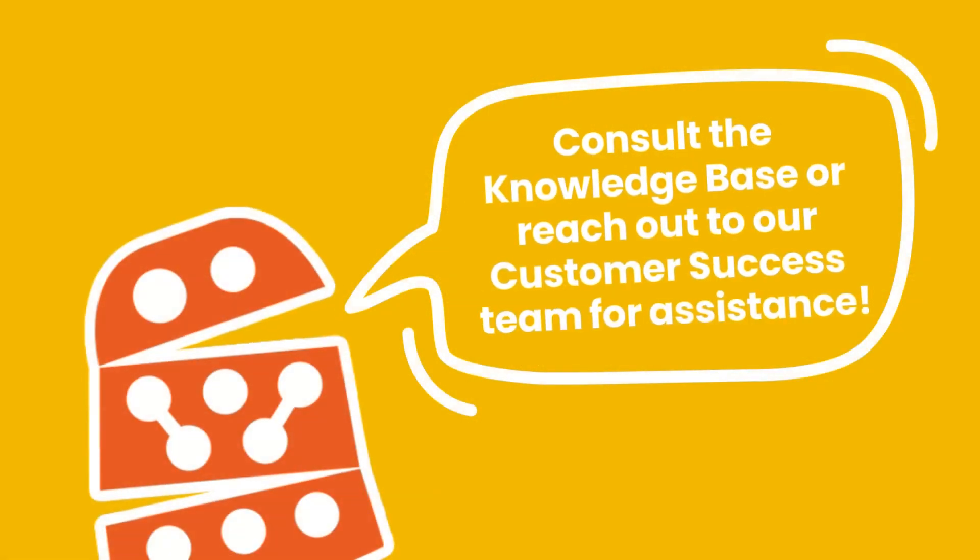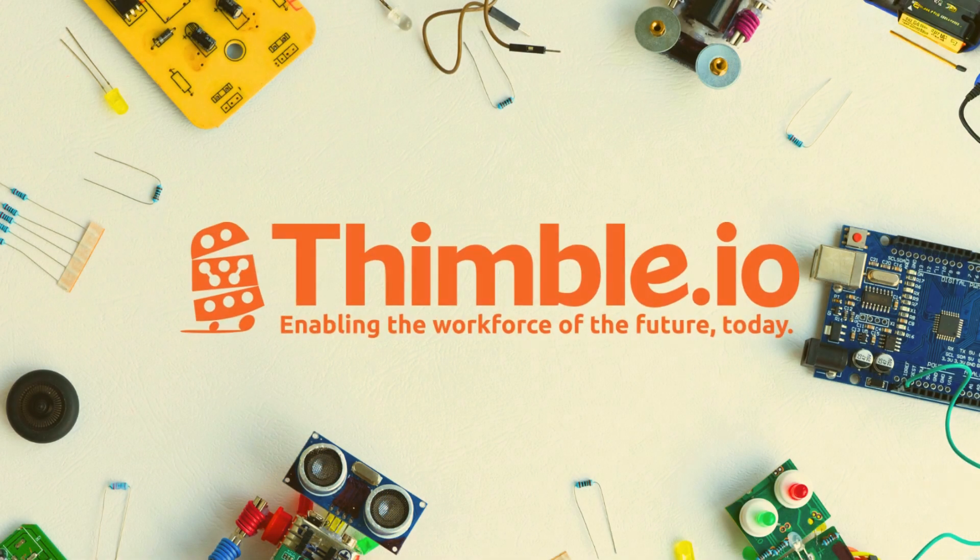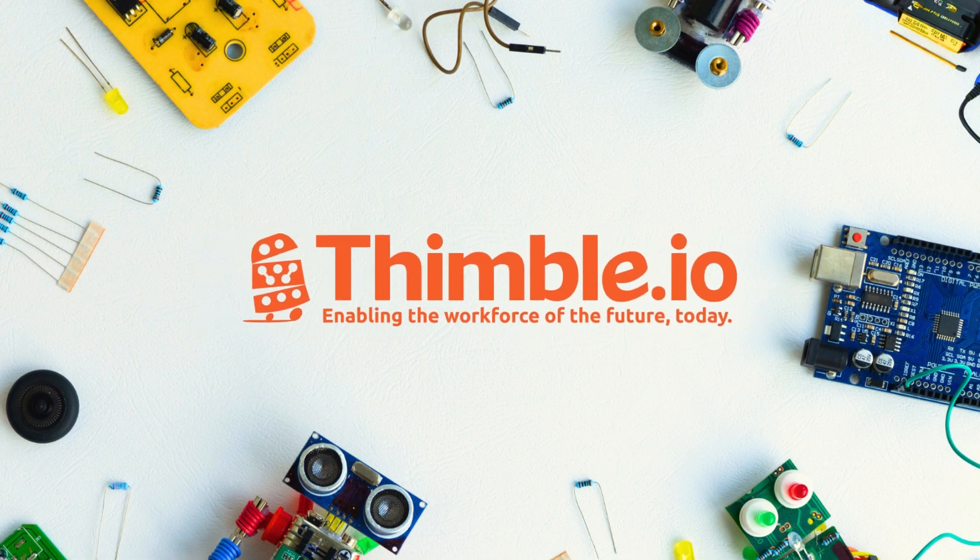Good luck with the Arduino Cloud Editor and if you have any questions feel free to reach out to our customer success team.